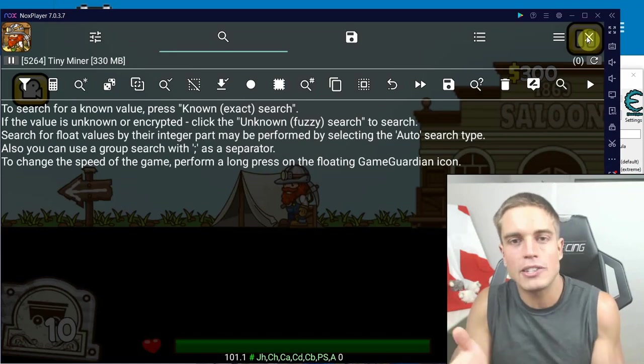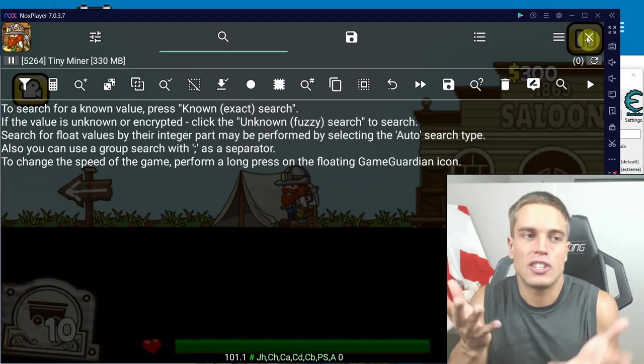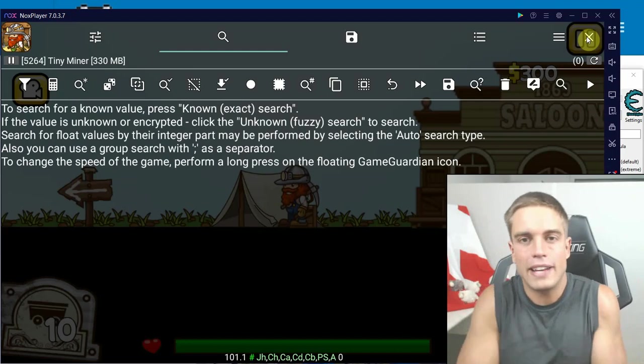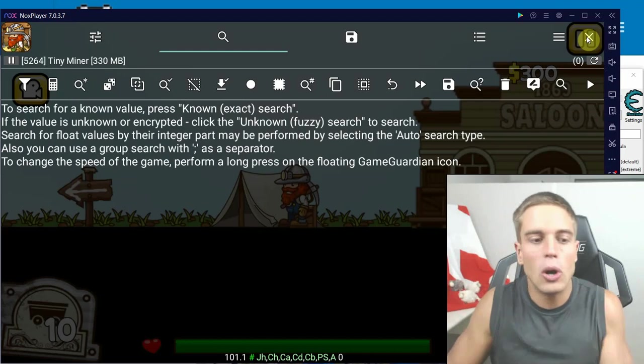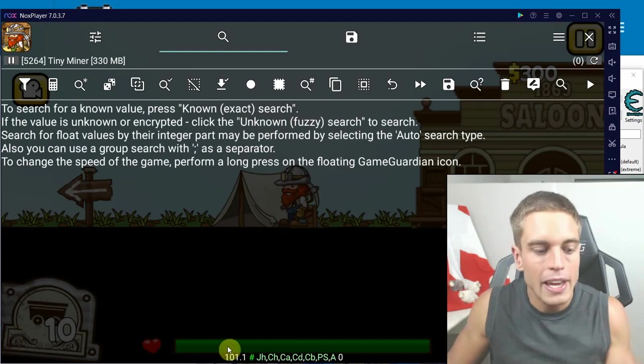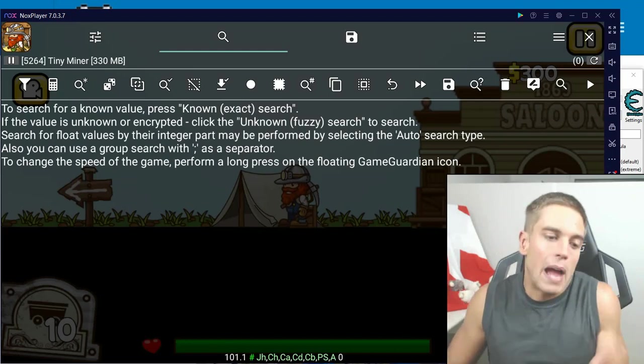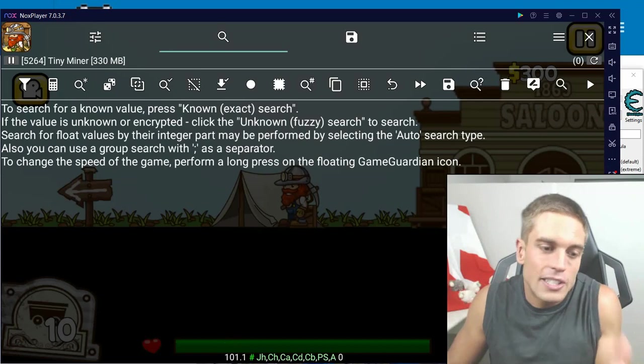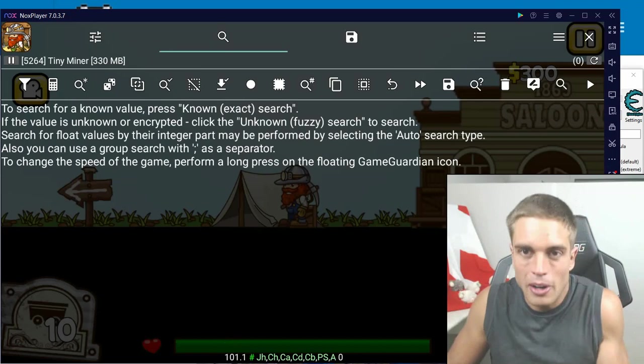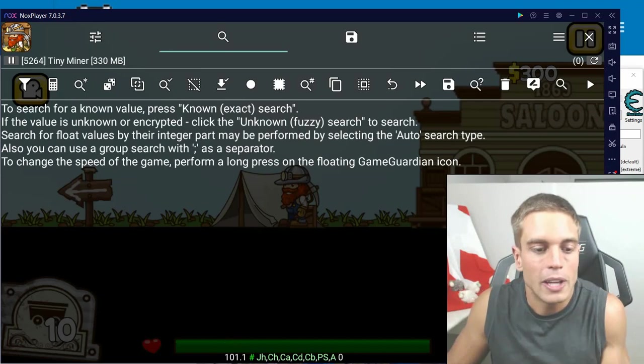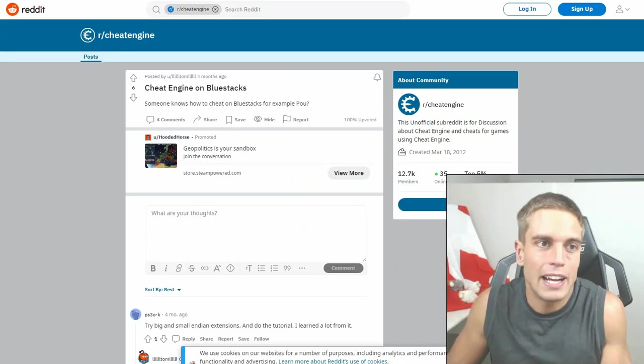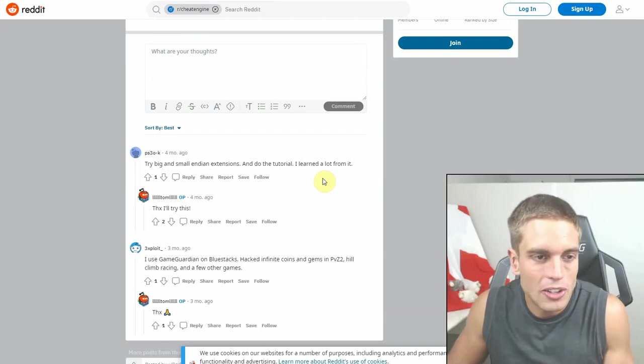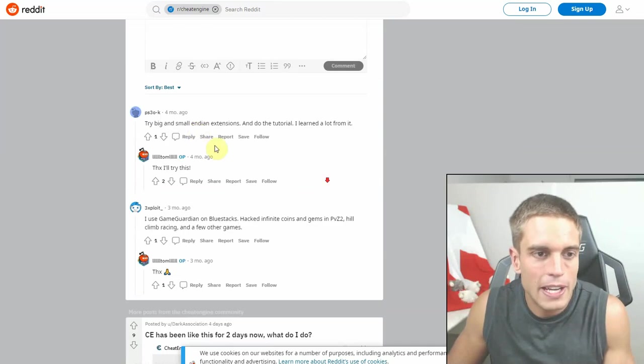And I'm 99% sure it doesn't work with any emulators anymore because the source code that all the emulators are based on, the latest version, it just doesn't allow for exact value scans anymore. It's encoded in some way. Technically it's definitely still possible to do it, just it's not easy anymore. So the only answer I found is using big and small endian extensions.